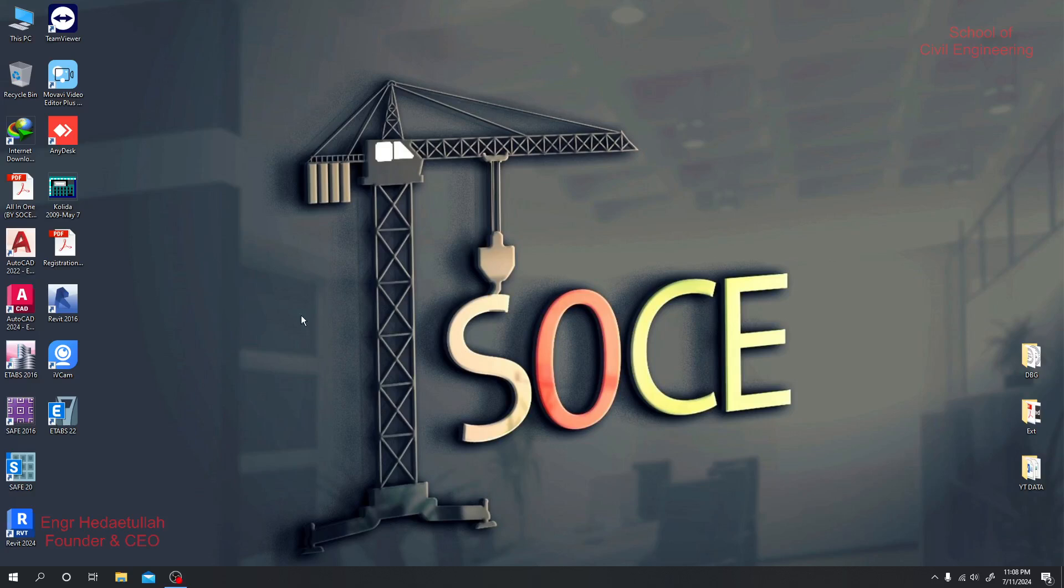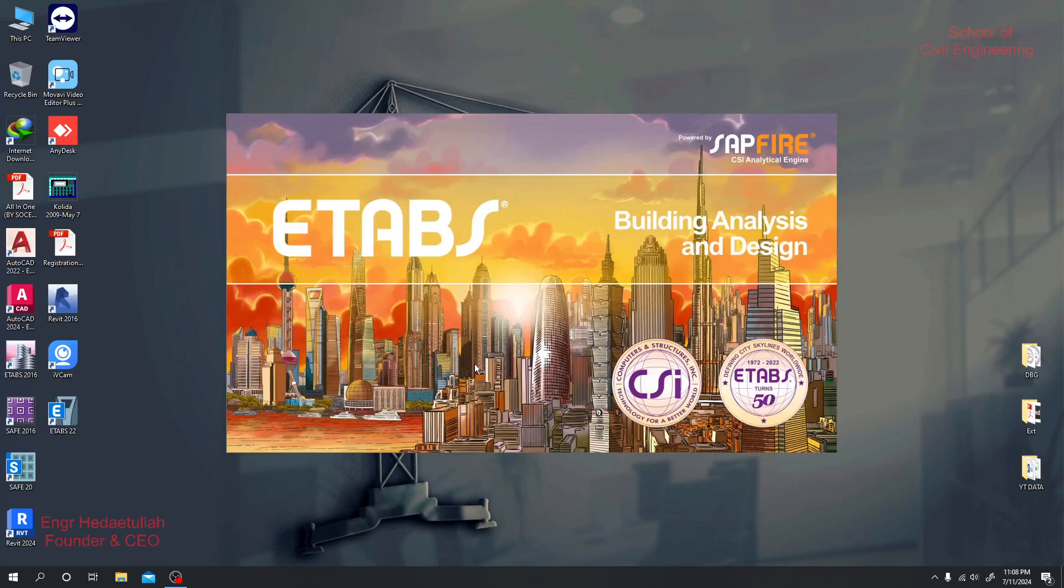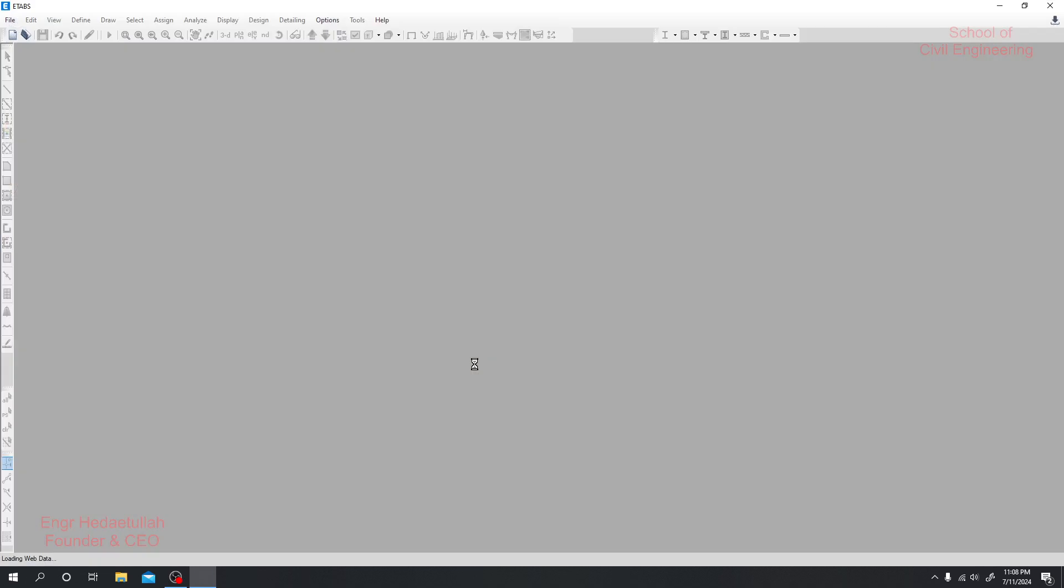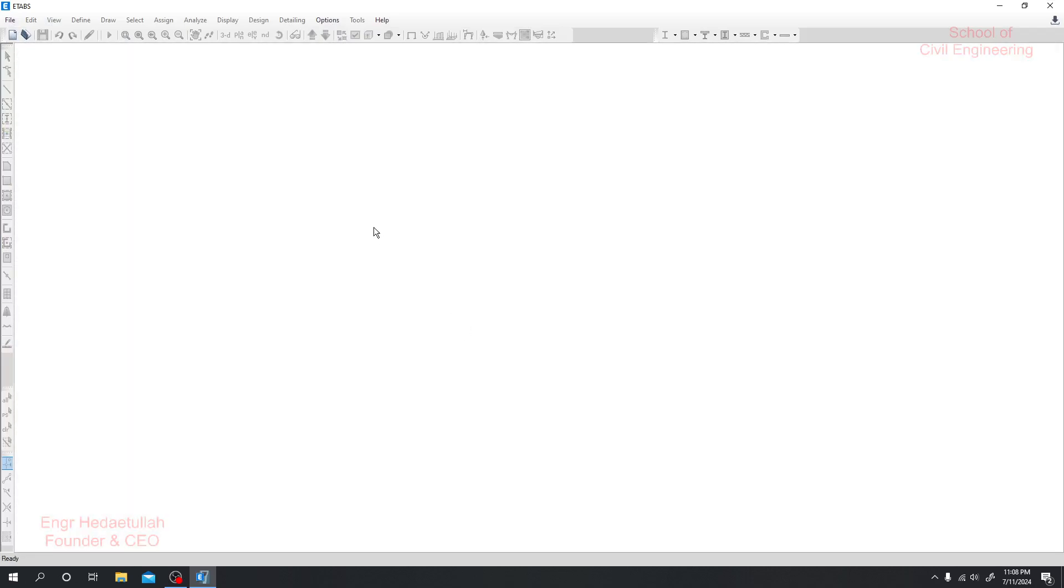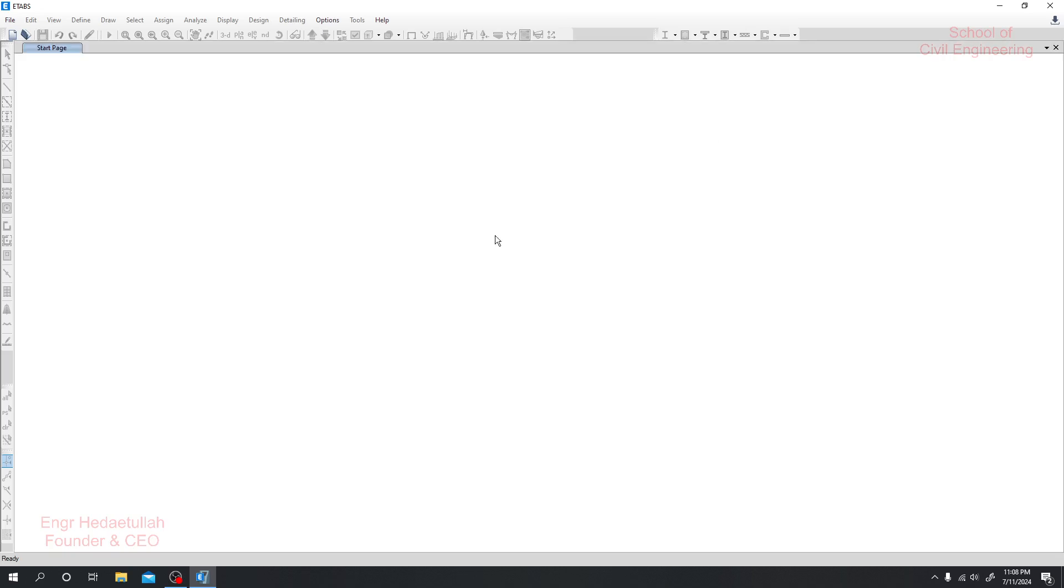Dear engineers, as you have started our new tutorial series on ETABS latest version, in this lecture I'll show some basic settings of ETABS software and then we'll start our main part of the course. So when you start your ETABS software, it will look like this.